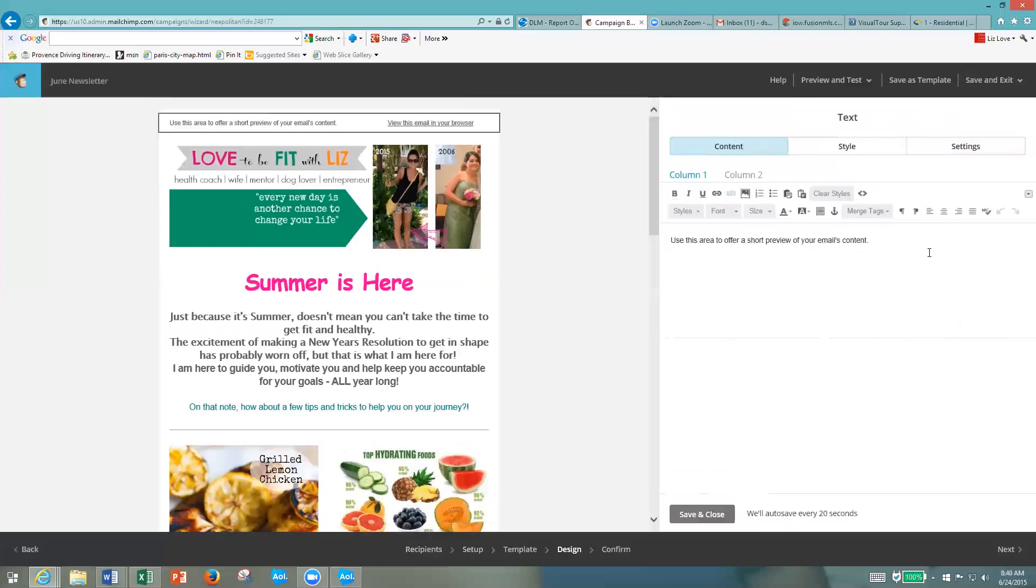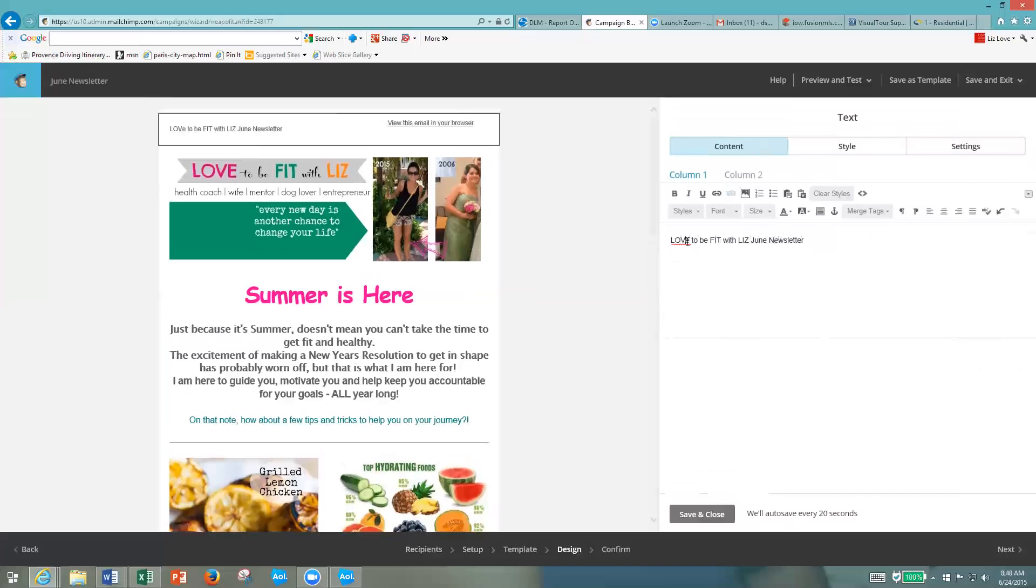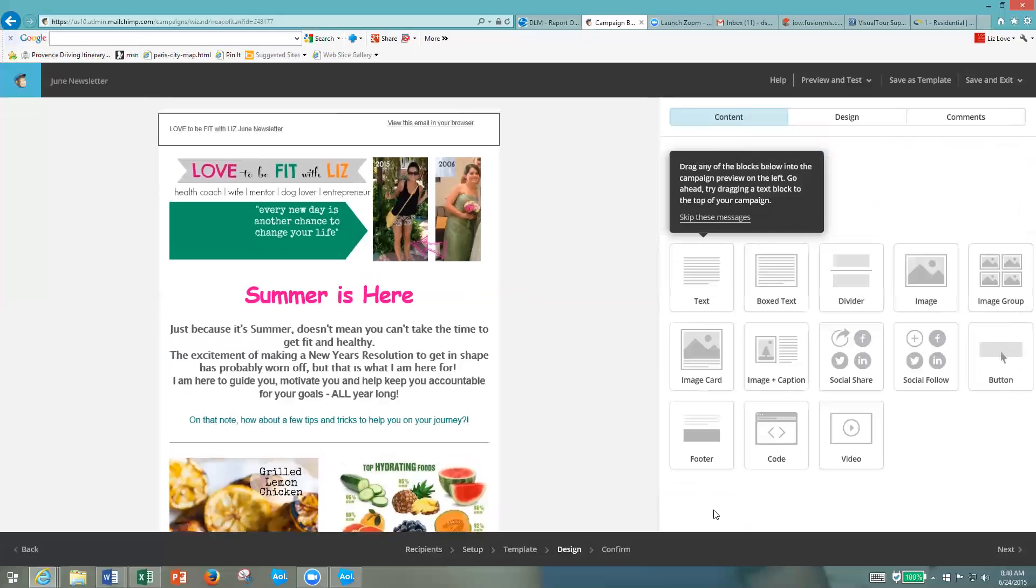I'm just going to type Love to Be Fit with Liz June newsletter. Let's fix those few mistakes. Click Save and Close, and then click Next again.